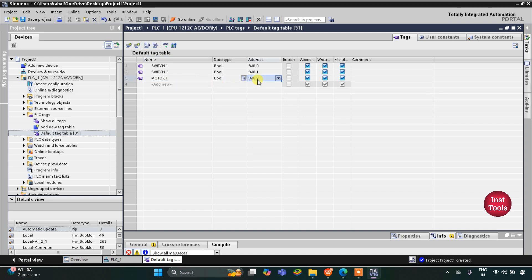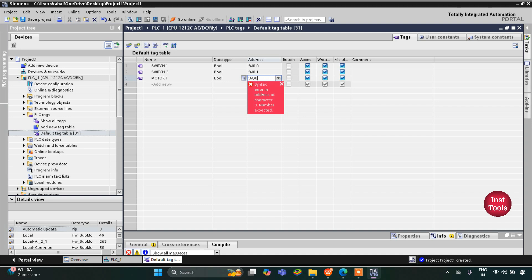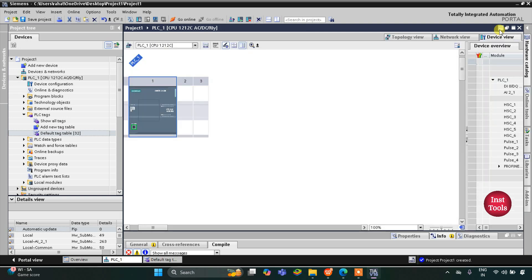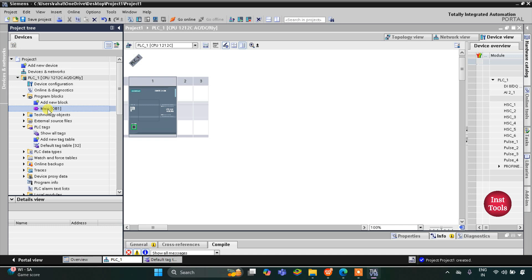Motor 1 — I will change the address to Q0.0 as it is an output, so it will start with Q. Then we have another motor, motor 2. I will click here and drag it so motor 2 is automatically placed. Then I will minimize this and go to program blocks and then main OB.